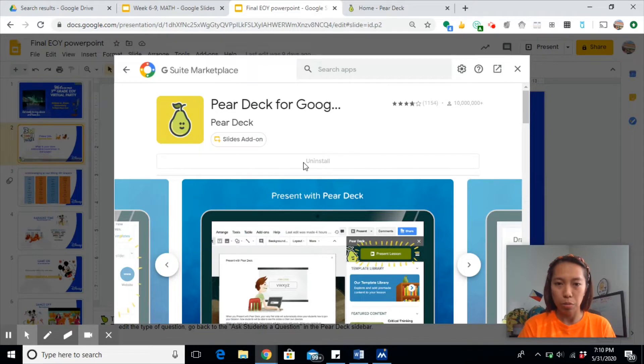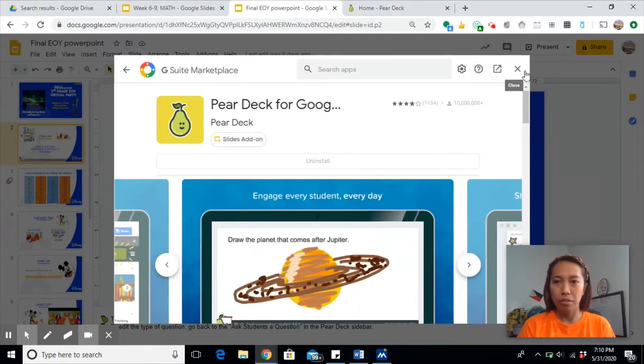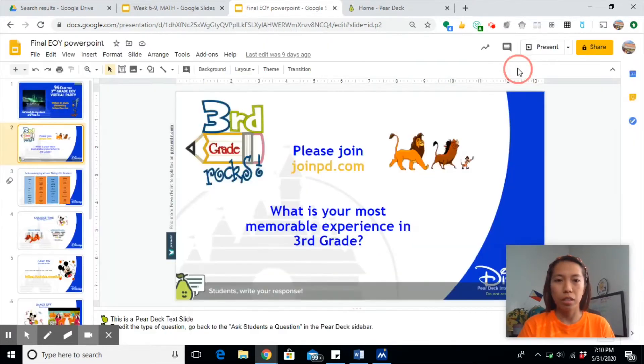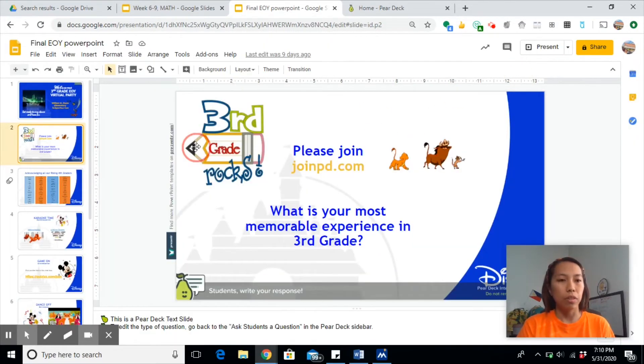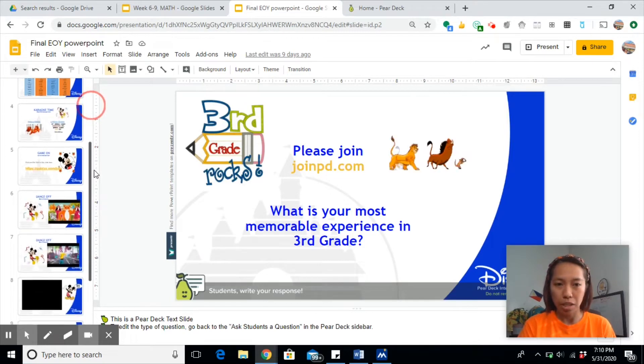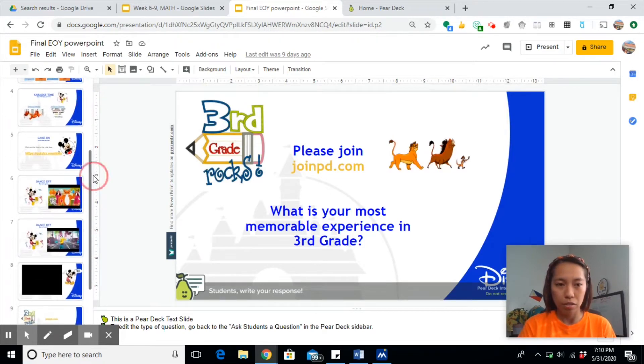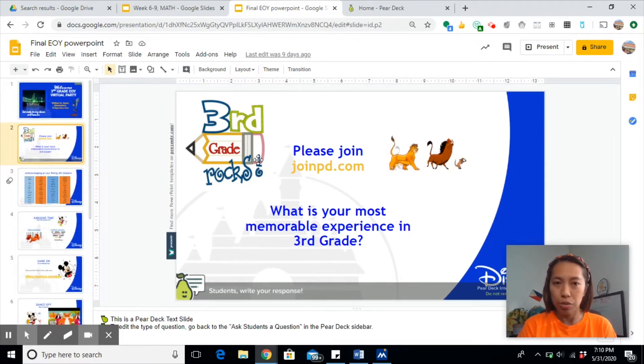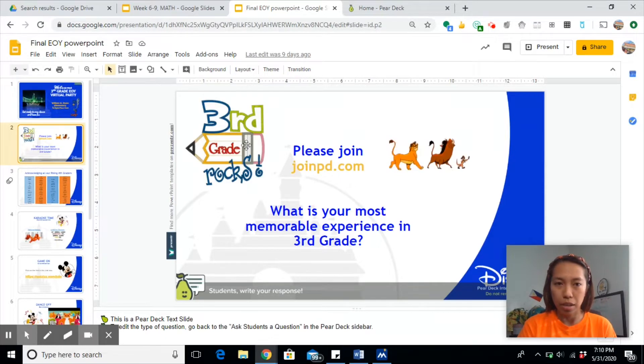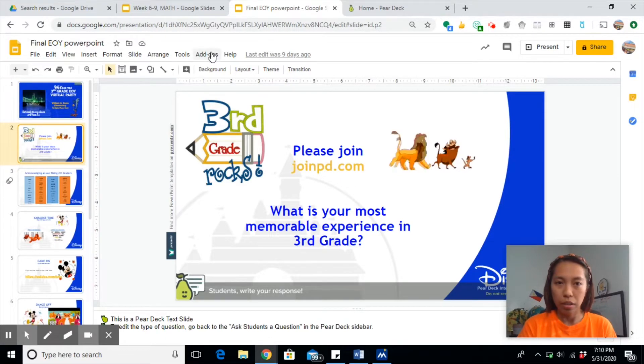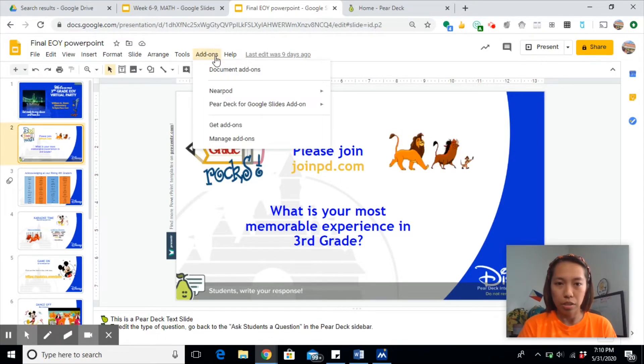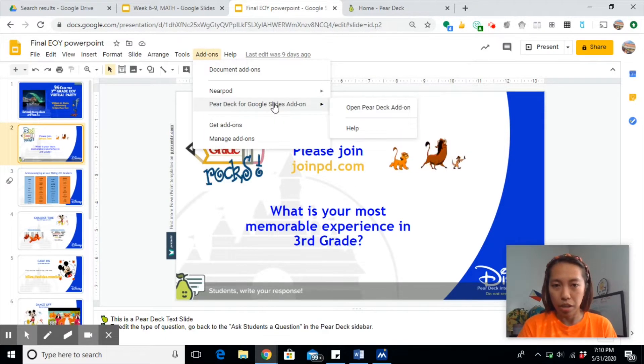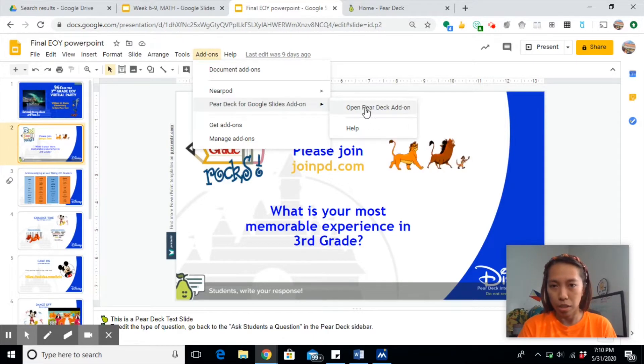Since I have installed it already, if it's your first time to install it, it should say here Install and the blue bar will show up. Now this is a sample regular slide. If you want to present this slide using Pear Deck, click on Add-ons, click Pear Deck for Google Slides, and then open Pear Deck add-on.